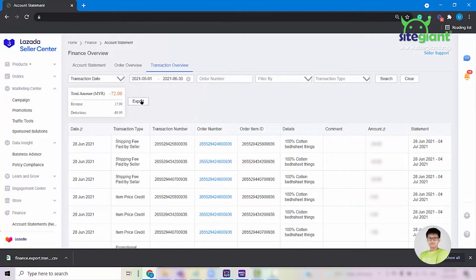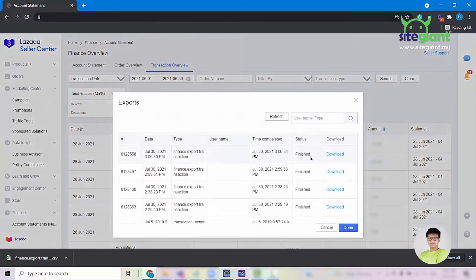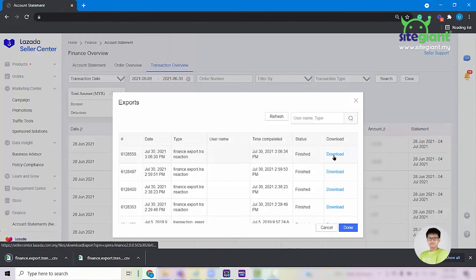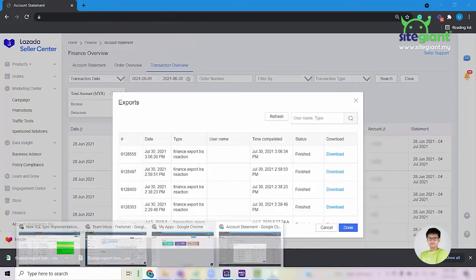Once done, click on Export. Wait for the status to show Finish and then download the file. Once the file is downloaded, go back to Synclight.